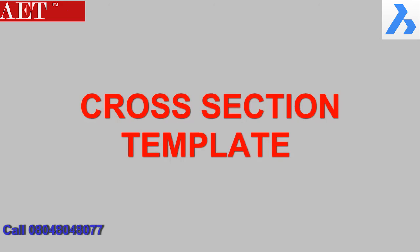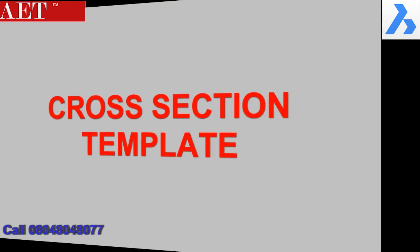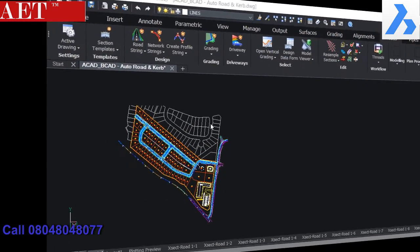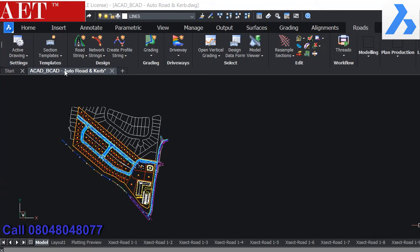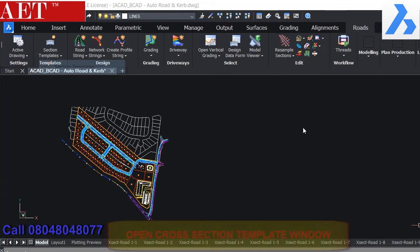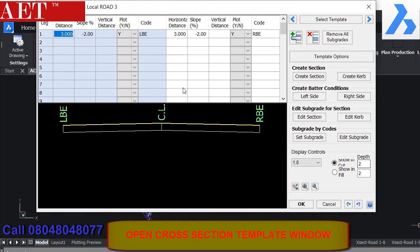We can create the road cross section in the BricsCAD Civil Site Design by using Section Template Tool.